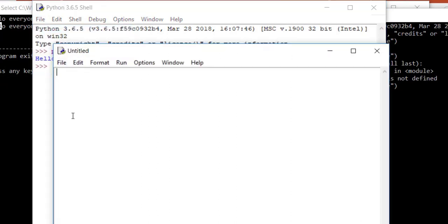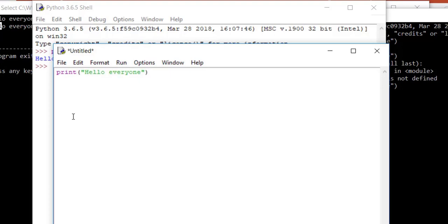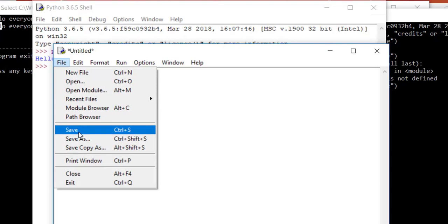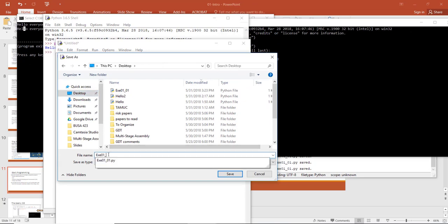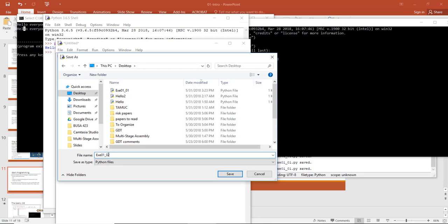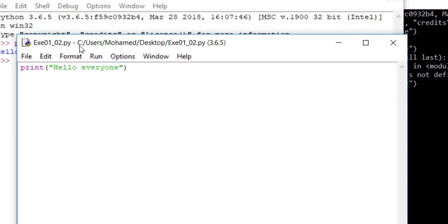Let's write 'print("Hello everyone")' in the new file. The good thing about this area is that whenever you make a mistake you can come back and fix it. Before running, you need to save the file — go to File > Save, put it on the desktop, and name it 'ex01_02'. In the Python IDLE you don't need to add the .py extension manually since you're using Python directly, unlike Geany where you need to specify it.